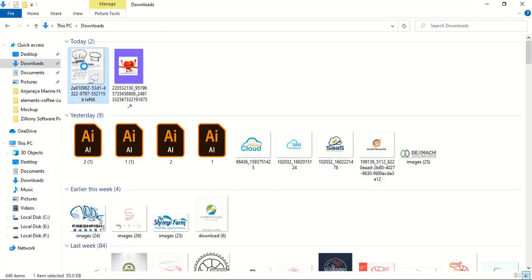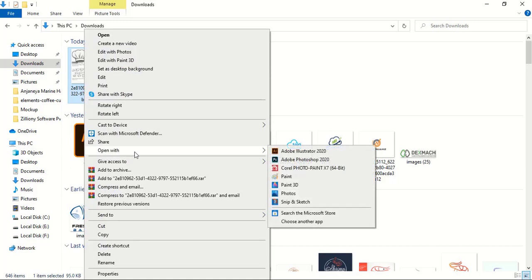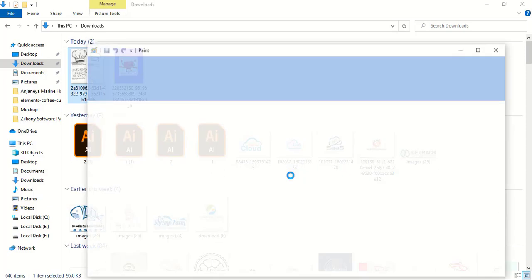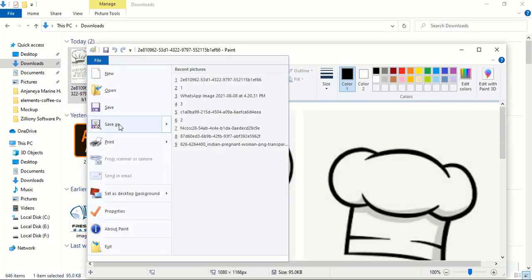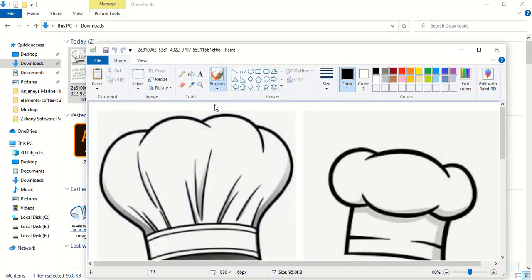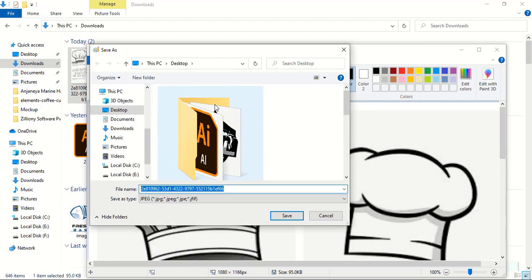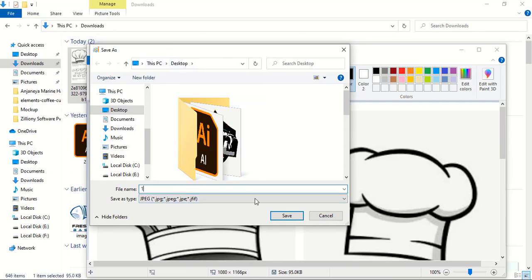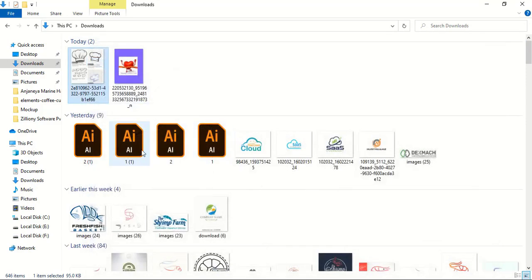To make it a supportable image, I'll do a right click over this, and here is the open with. I'll select Paint. In Paint I'll just click on file, save as, and select this JPEG picture. Here I'll give any name or you can keep the same name as well. I'll just keep one and save it on the desktop.